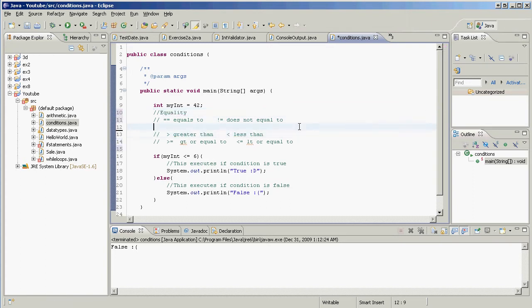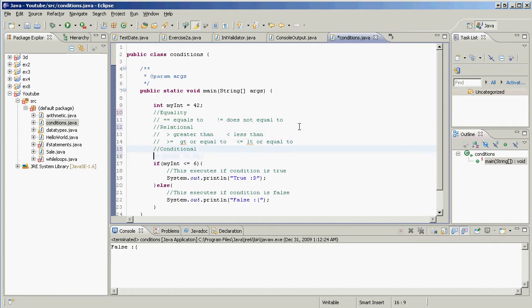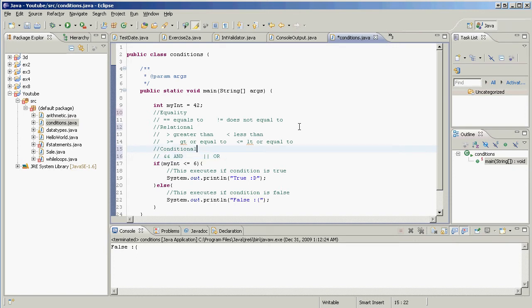Those were the equality and relational operators. Now let's cover the conditional operators. We have two: AND, written as `&&` (two ampersands), and OR, written as `||` (two pipes). When written out, AND is all capitals and OR is all capitals — say it like you mean it.